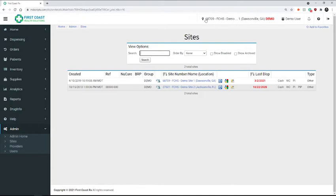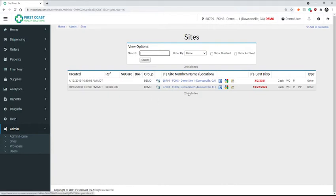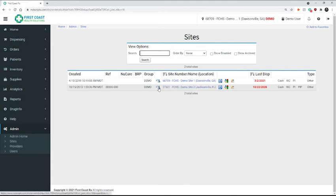So since I'm in site 68709, that was our demo, that's where we removed the med. I'm going to go into site 27531. That's our site that's going to be receiving the med.